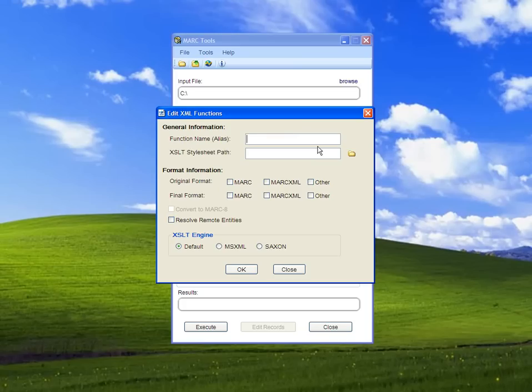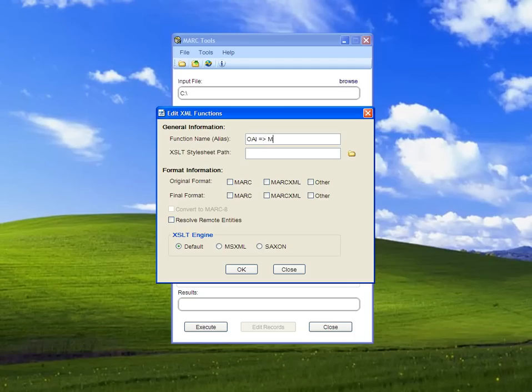We need to add a function name alias. This is what will show up in the XML function list. You want something meaningful that you'll remember. I'm going to call this one OAI to Mark.